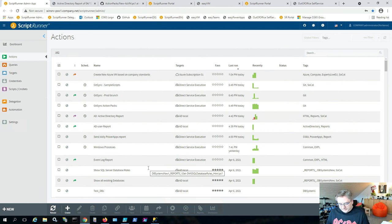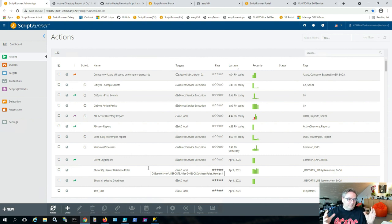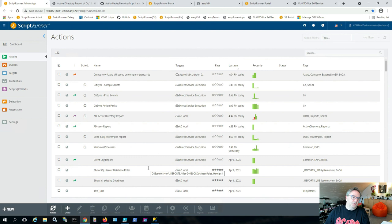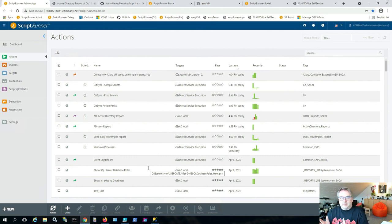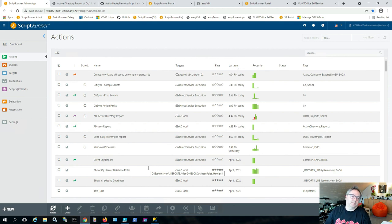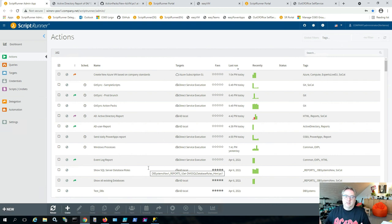Essentially, it's about taking your scripts — or using ours from ActionPacks on GitHub — and putting them into a real enterprise-level management solution in ScriptRunner, covering scripts, credentials, targets, and queries. You can run the ScriptRunner instance locally or on an Azure VM, whichever fits your environment.